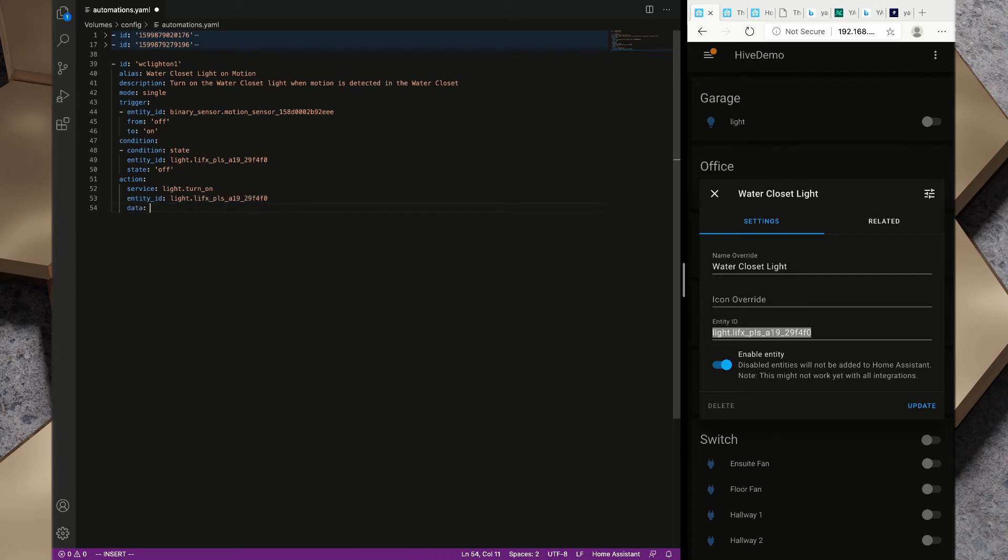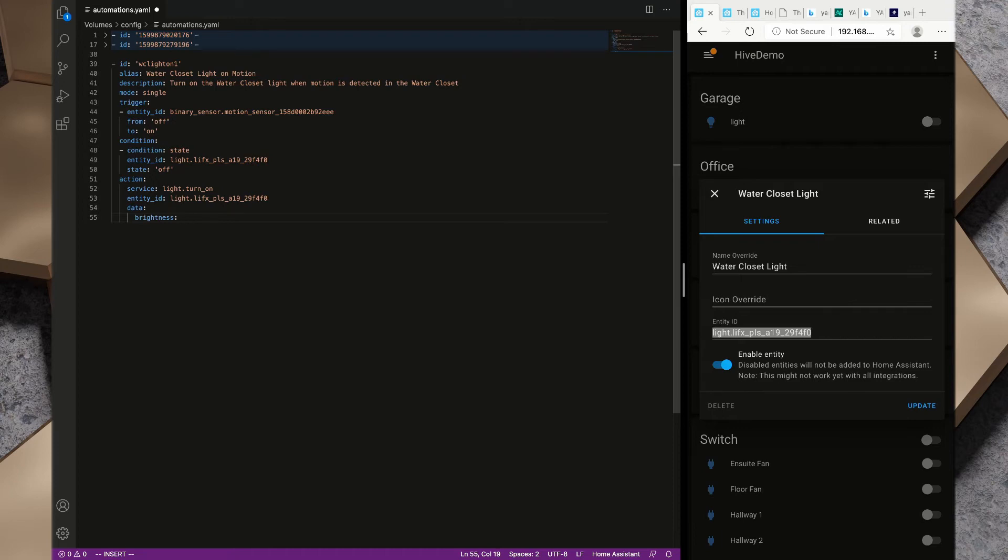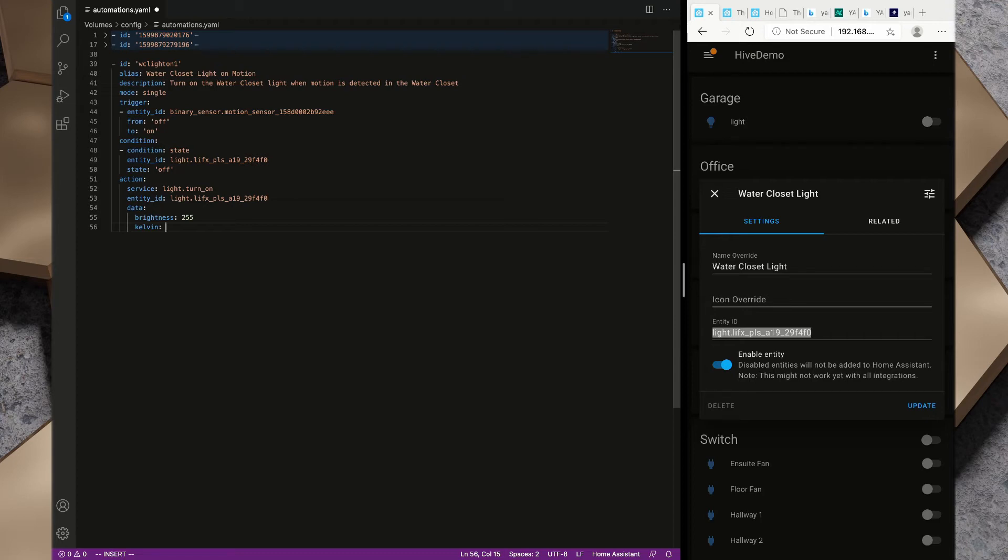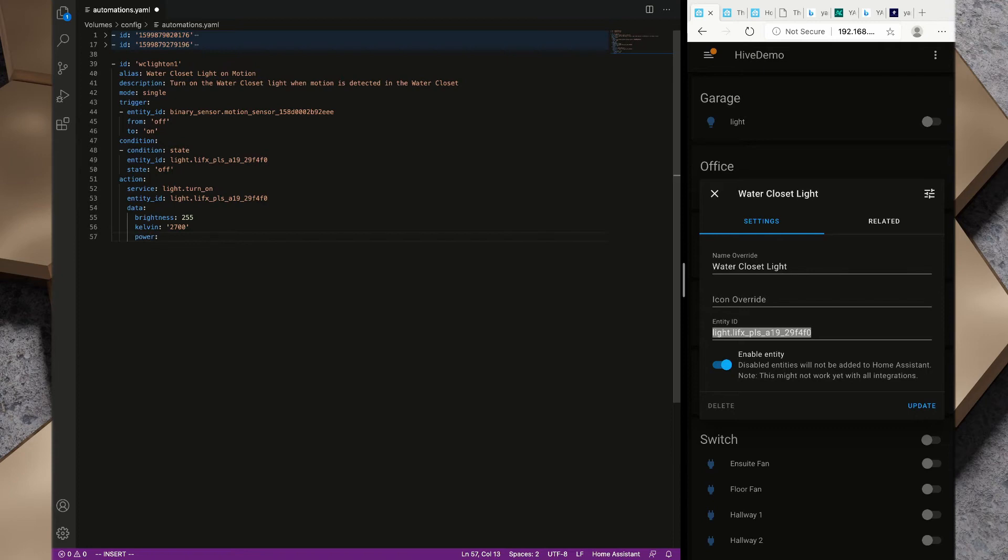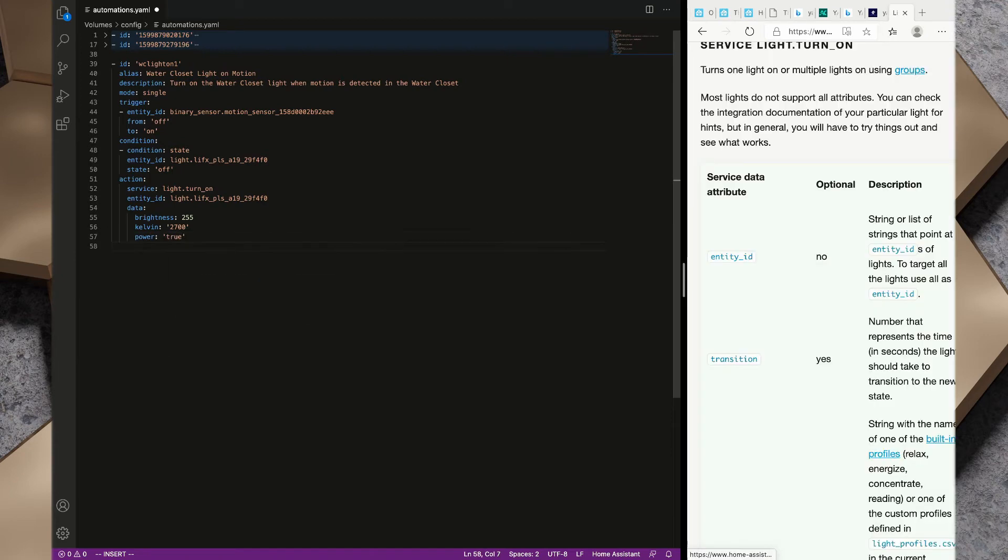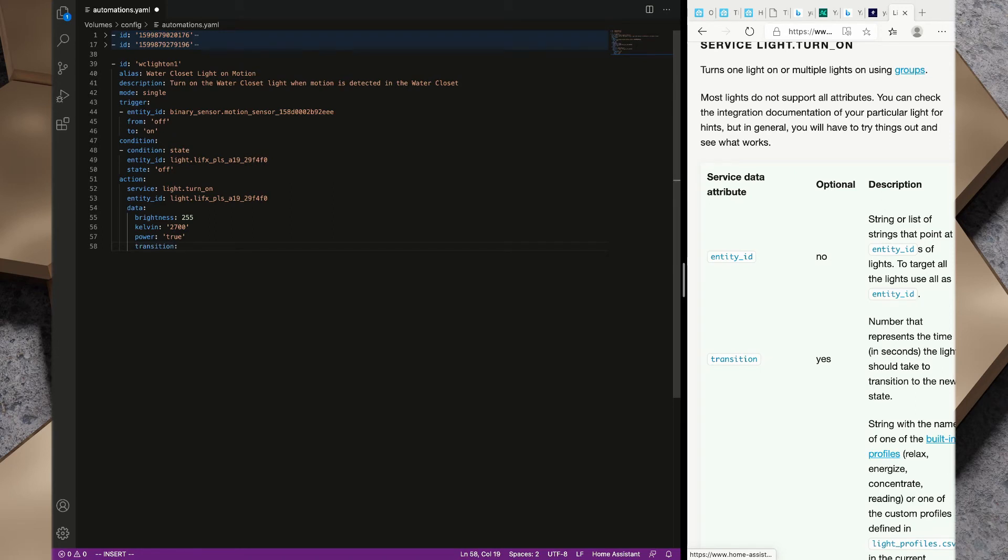I want to add some data. Inside the data I want to add brightness and I'm going to set it to 100. I want to set Kelvin, that's our color temperature, the warm or cool white color, and I'm going to set that Kelvin value to 2700. I'm going to set this power value here to true. I also want a transition value and that's just so that it's a slow and gentle turn on rather than just on. I've set that transition value to five seconds.